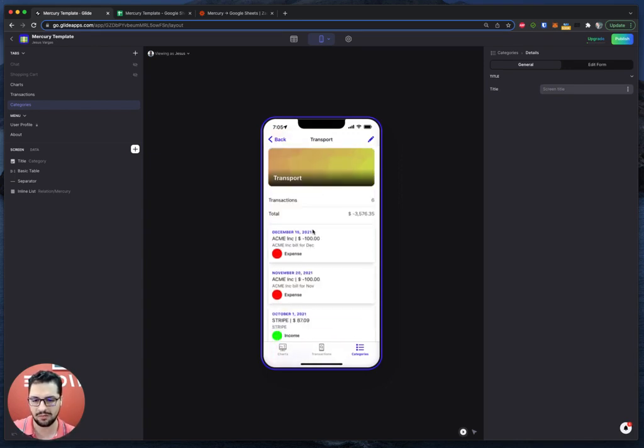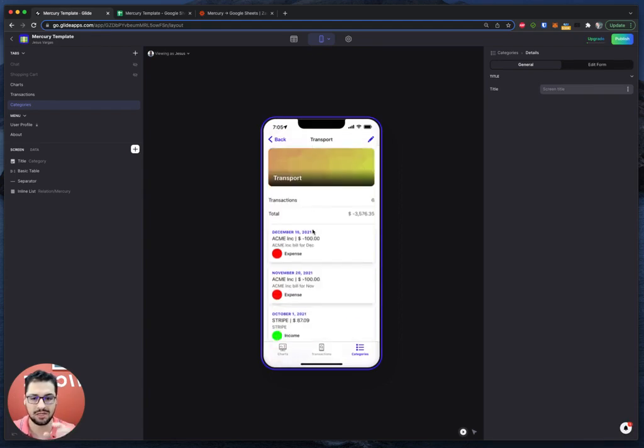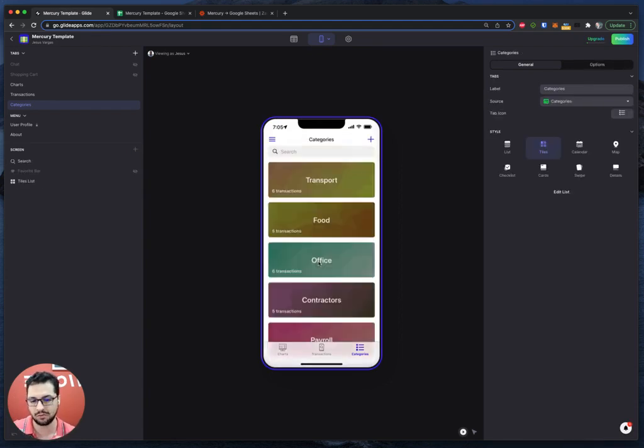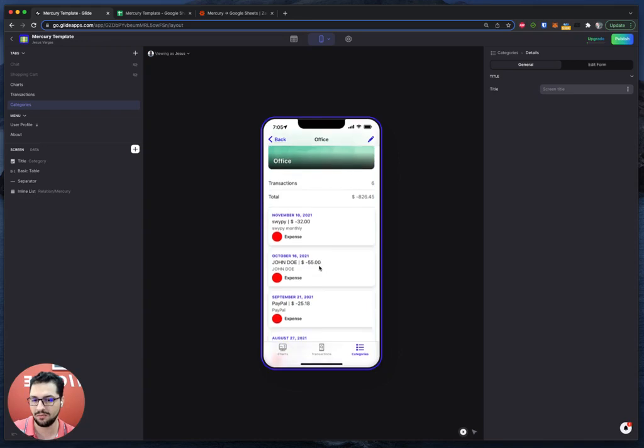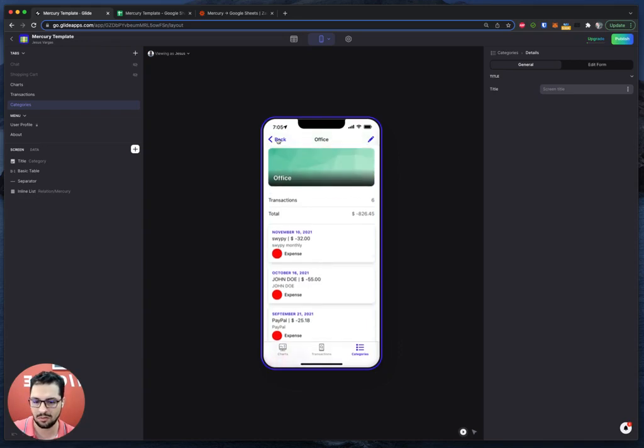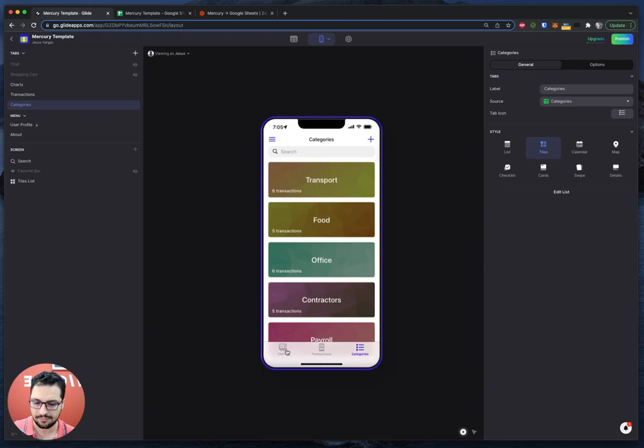So in this case, we have a shorter list of transactions that only belong to the transport category, say for the office. So you can create any amount of categories. It doesn't matter.